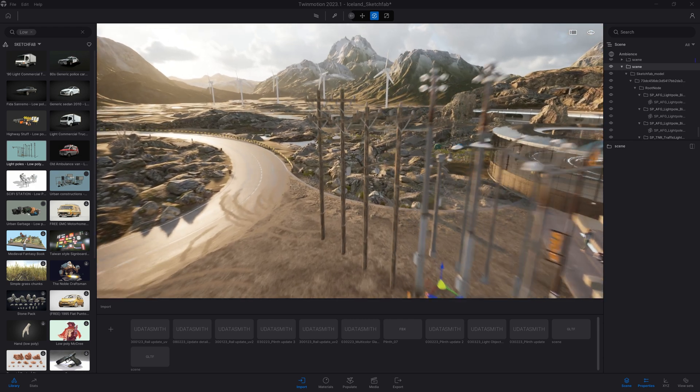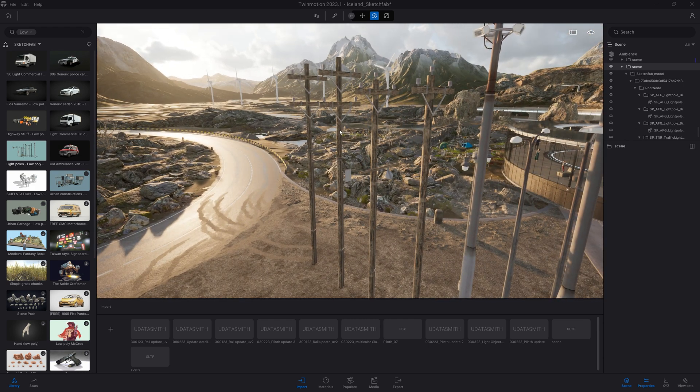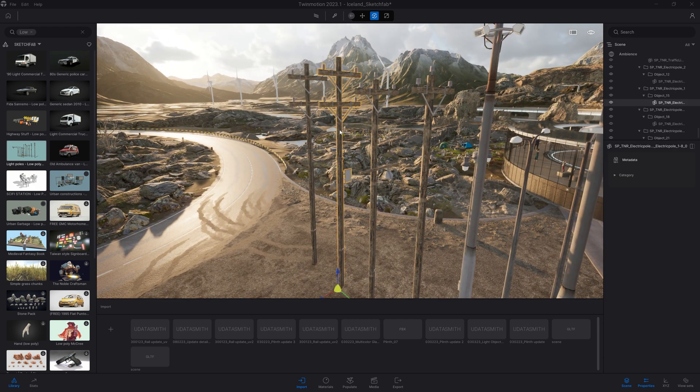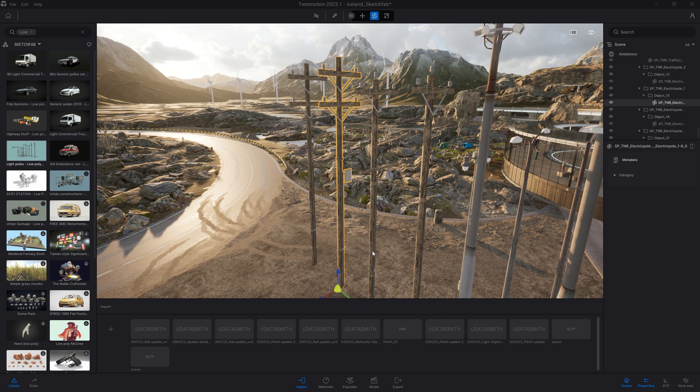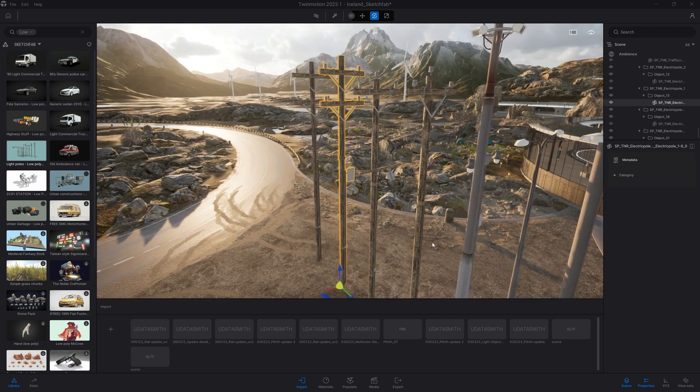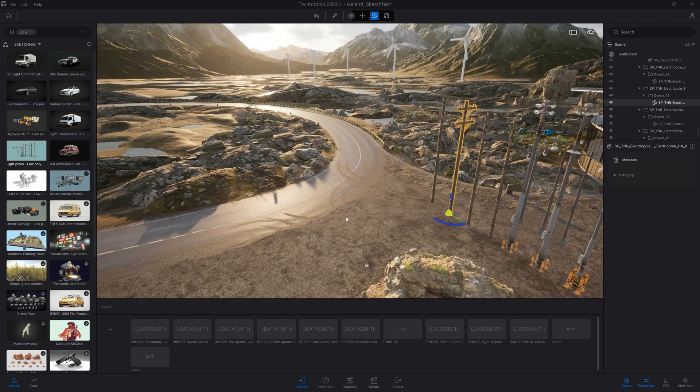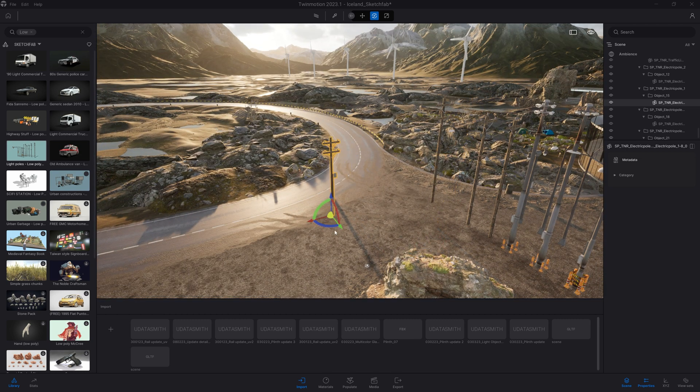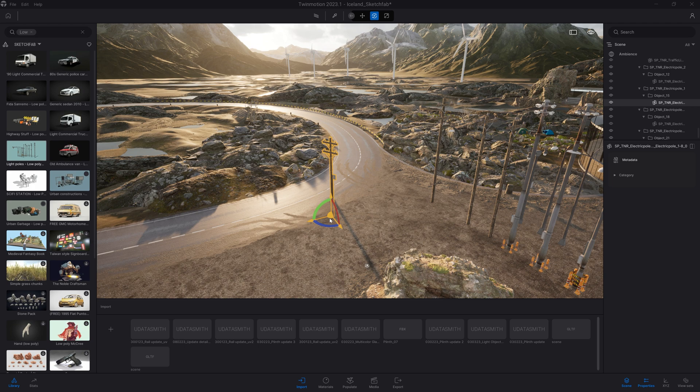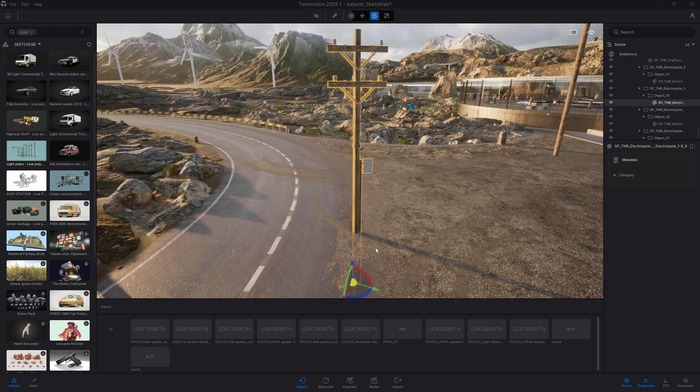I can also just click on the one I want. So for example here, I want to select this one, and let's actually add some of those poles next to our road.